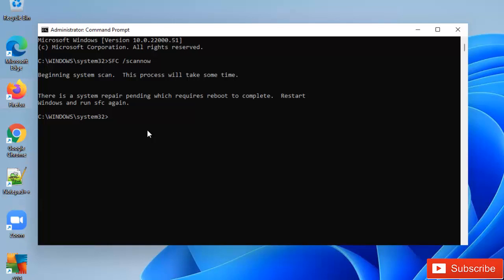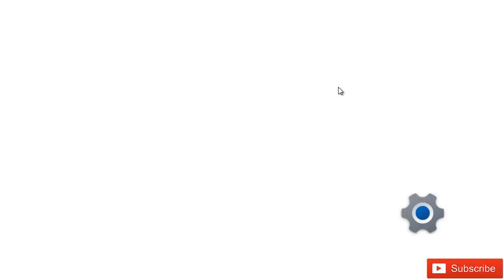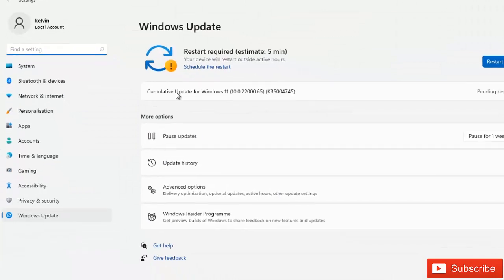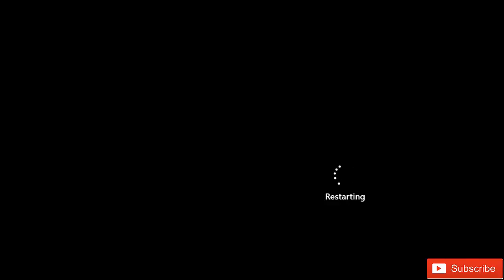So it says restart Windows and run the SFC again. I'm going to restart my Windows and then run the SFC again. I can see that I have a pending restart on this device. If I click my Windows Update notification, you can see the cumulative update of Windows was installed and it's a pending restart. So let me restart my device and then I will run the SFC again. I'm going to pause this video and come back when I've fully logged on to my device.